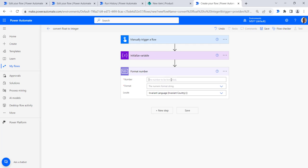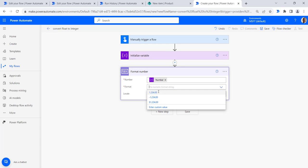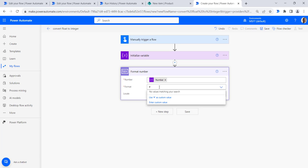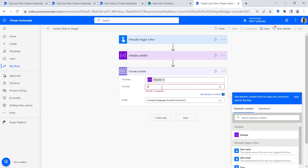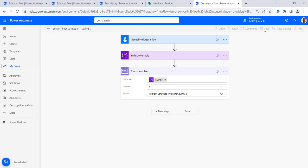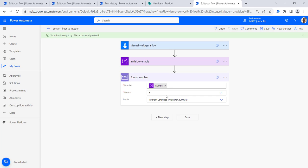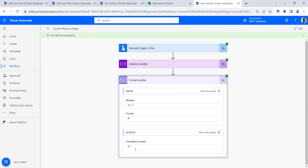In the Format Number action, select the float number and provide the format. The format can be provided as a hash (#) — this is a customized format, so enter the custom value '#'. Save the flow, click run flow, then click done. You can see the float is converted to integer. Since 56.9 is higher than five, it is rounded up and the output is 57.